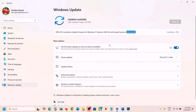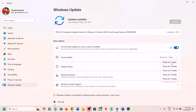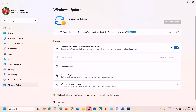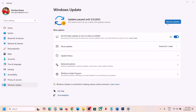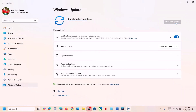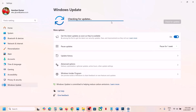The first step is to pause and resume the update. Go to Windows Update and click 'Pause updates' for one or two weeks. Once paused, click 'Resume updates'. If you don't see the option, close and reopen Windows Settings, then go to Windows Update and click 'Resume updates'. It should start installing the update.